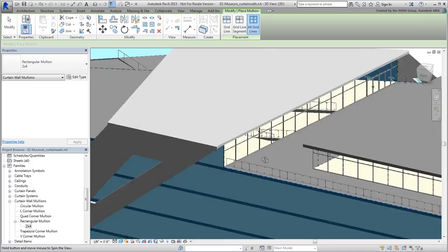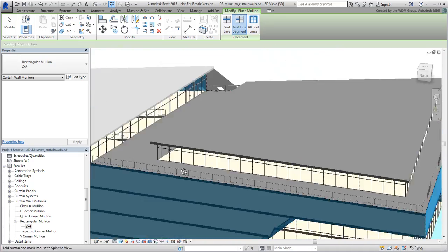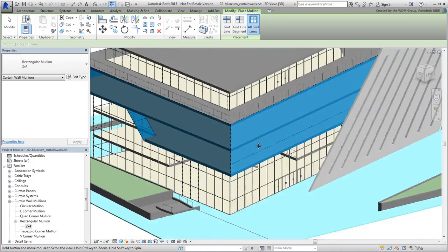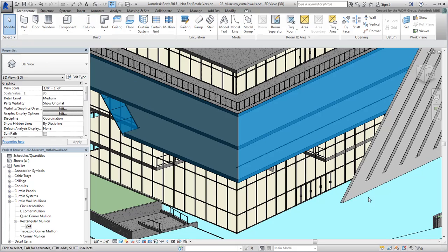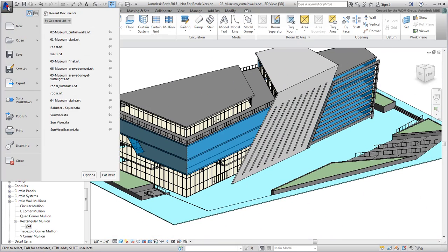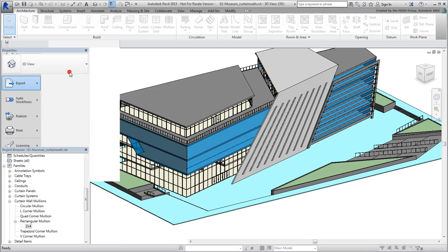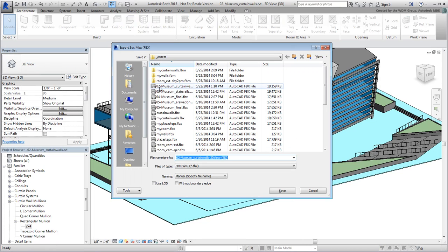Save your file when you are done. More importantly, you need to update the FBX file you already linked to 3ds Max. Use the Export to FBX feature to override the file you created earlier and that you named mycurtainwalls.fbx.